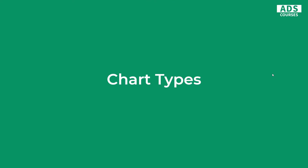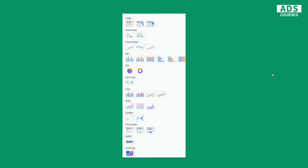First I will talk about the most common chart types in Google Data Studio and I will tell you when you should use each of these chart types, because every chart type is designed to tell a different story, and choosing the right chart type is actually the most crucial element of data visualization. Right now in Google Data Studio we have a lot of different chart types available and they are actually adding more from time to time.